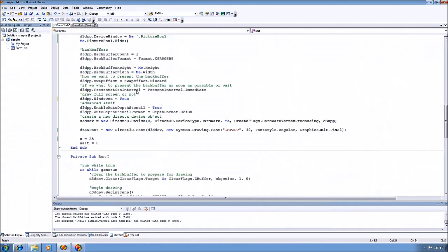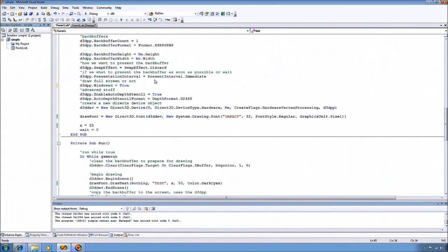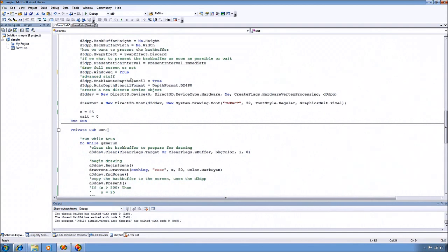The swap effect and presentation interval, I always set to discard and immediate. The documentation does a good job of detailing what all of your options are for these and what they do. So I'm not going to cover it here.